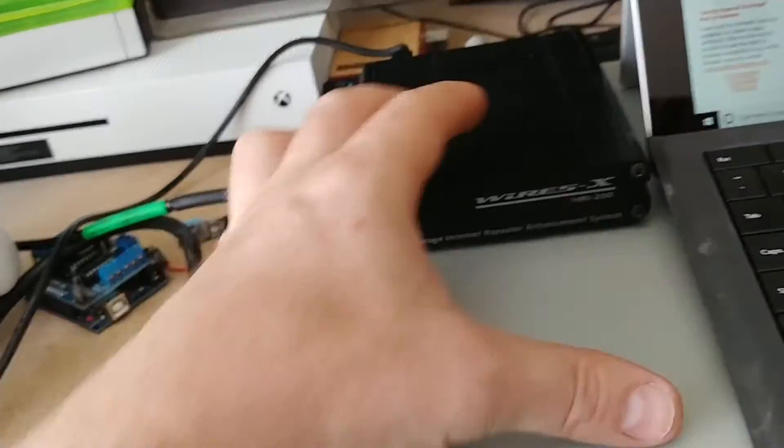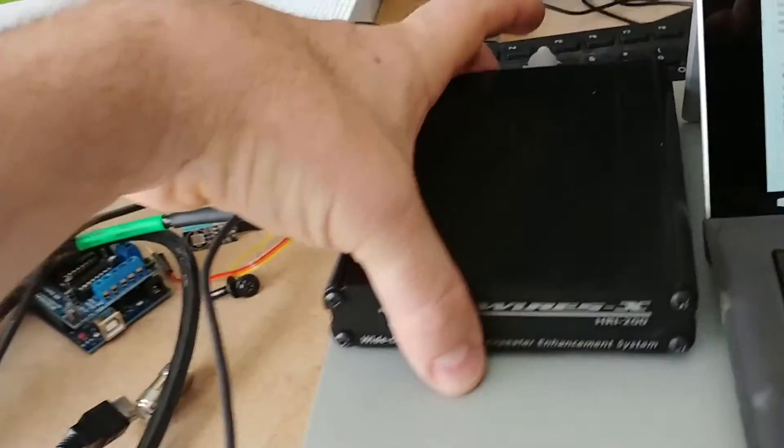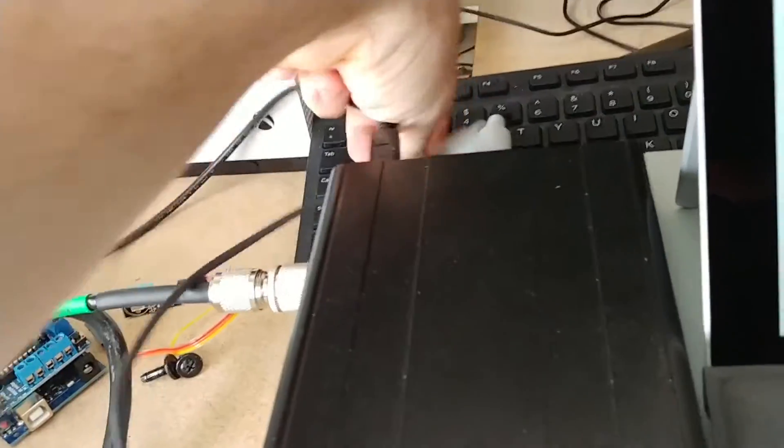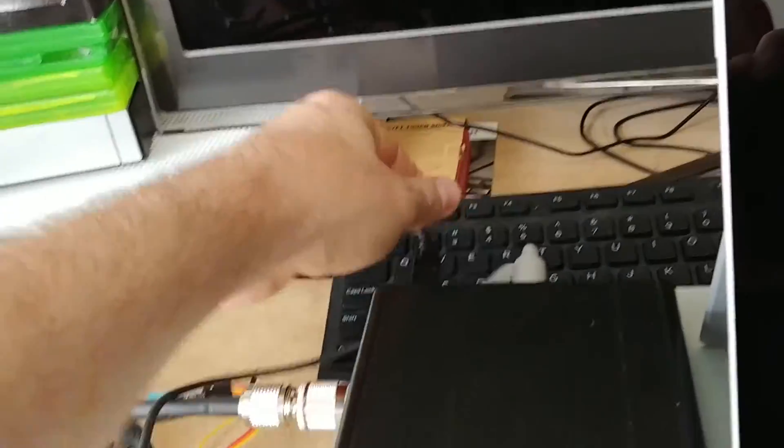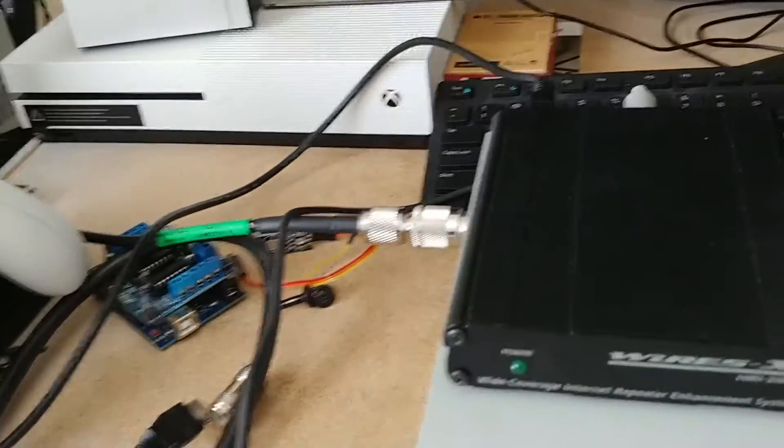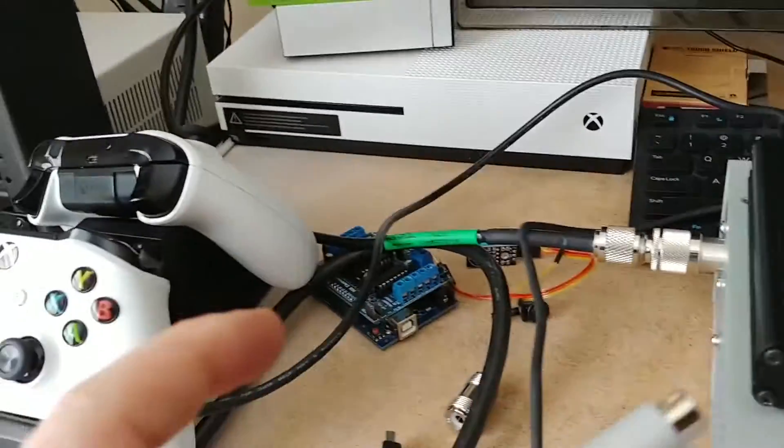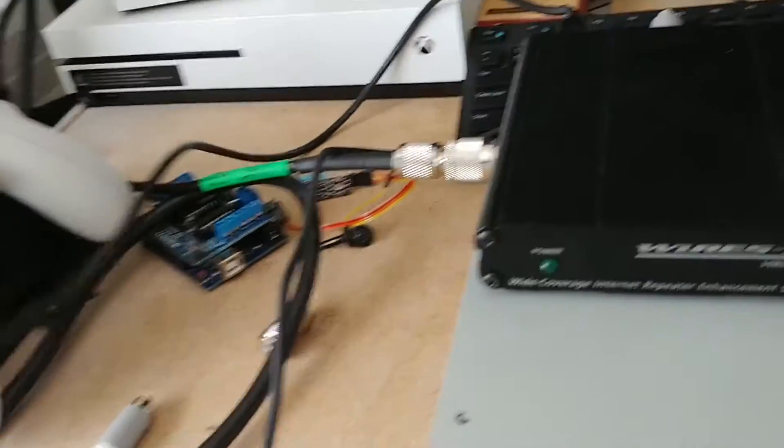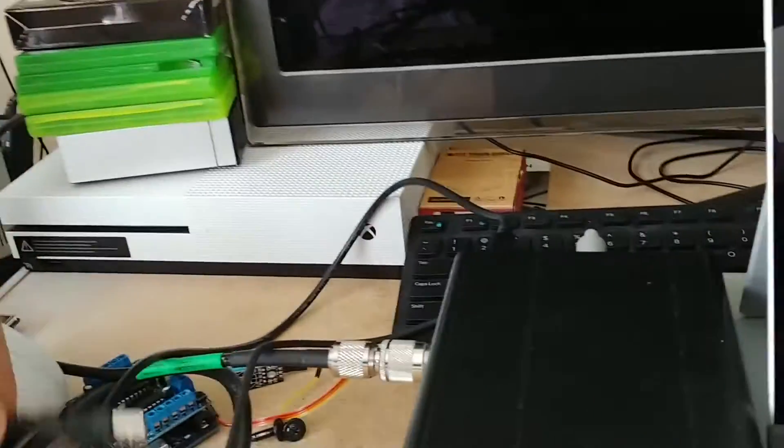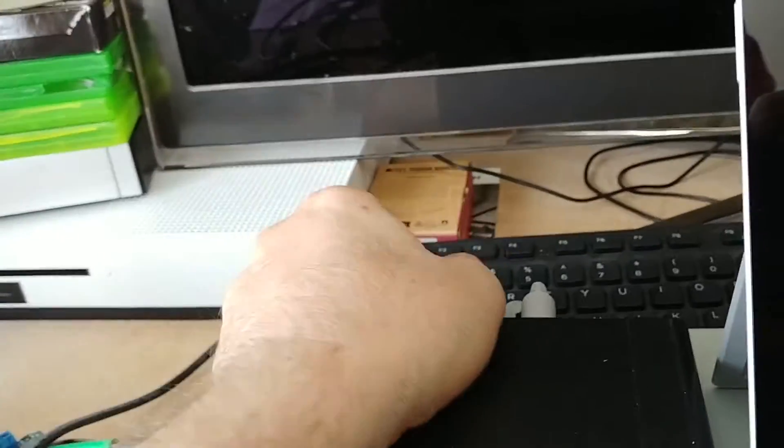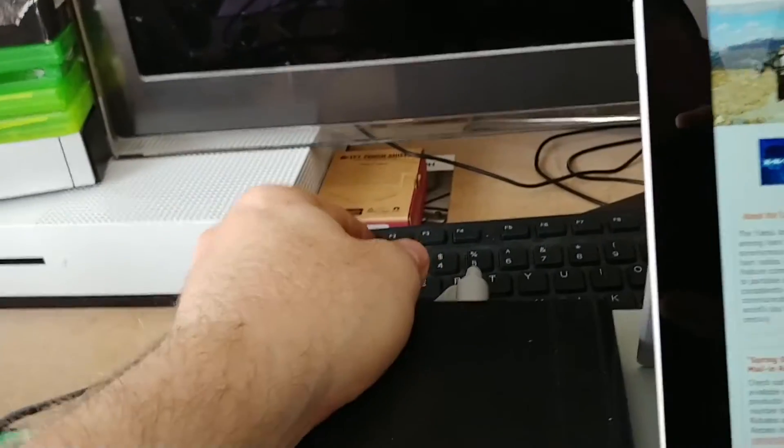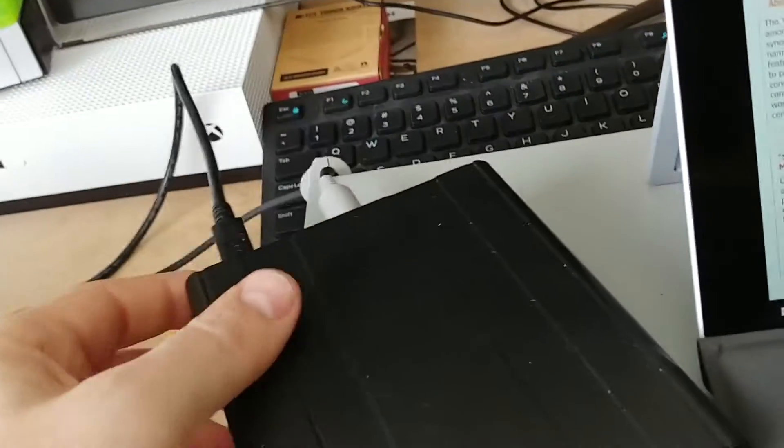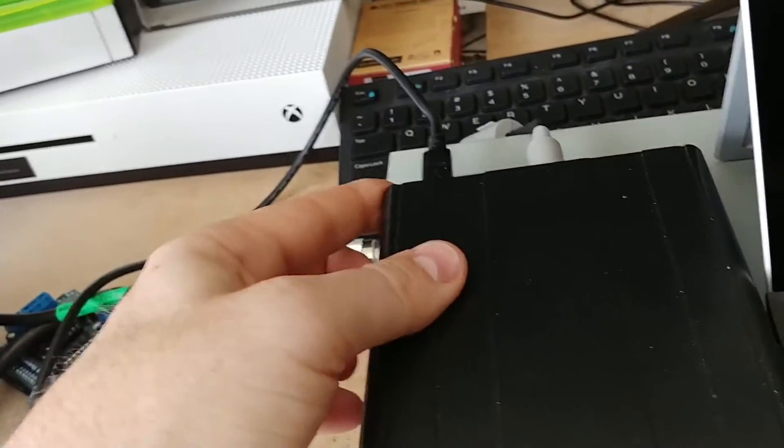We've got the Wires X unit out of the box with the ferrite beads on each end of the 10-pin connector. It's not a bad idea to put them on each end of the USB cable as well, which I'll be doing later. This helps with reducing interference into the unit.